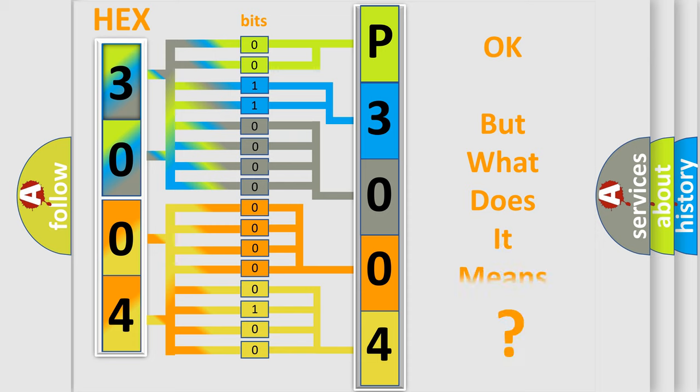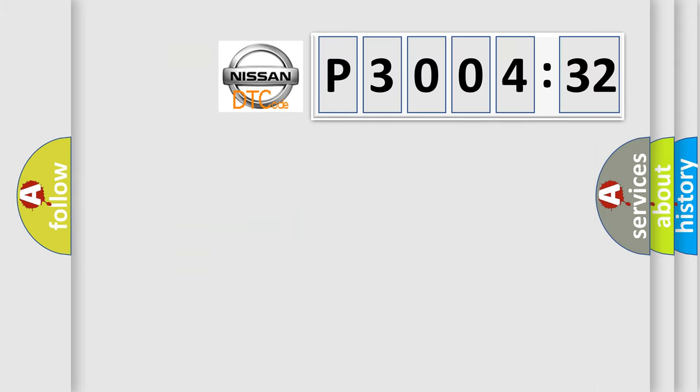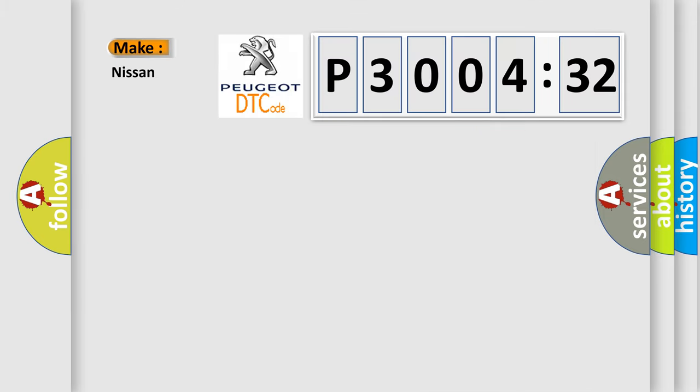The number itself does not make sense to us if we cannot assign information about what it actually expresses. So, what does the diagnostic trouble code P3004132 interpret specifically for Nissan car manufacturers?